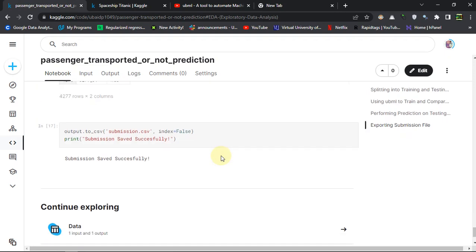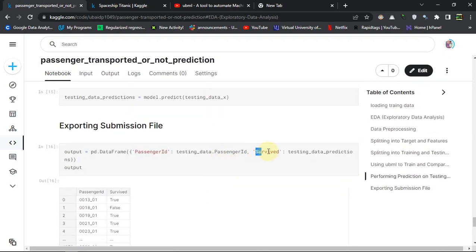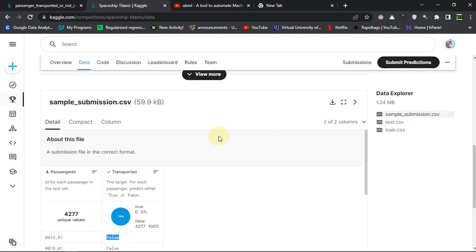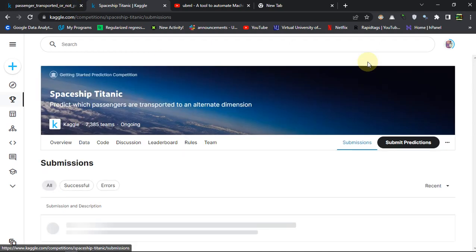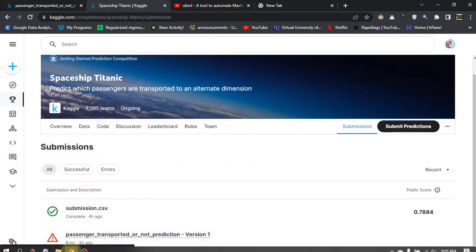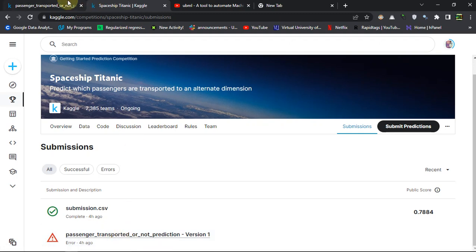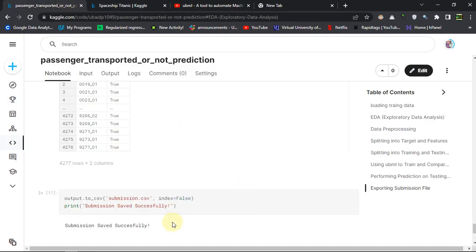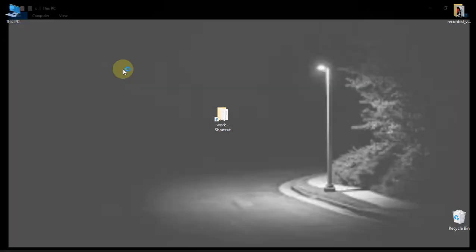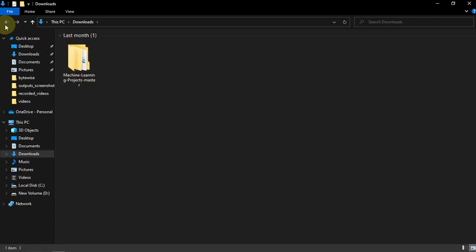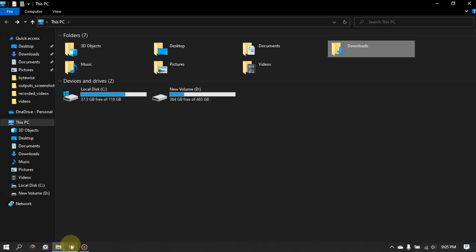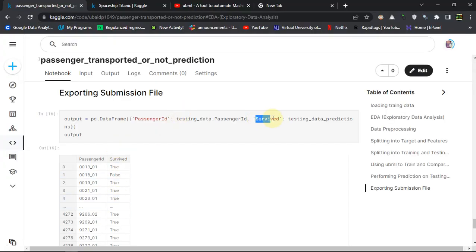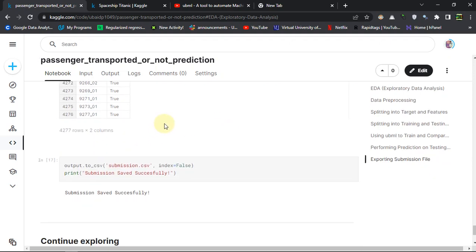Here you are seeing this 'survived' but I have edited it and given it 'transported', otherwise it will give me an error. Let me just show you - this was, you can see here, error, because I was submitting it with the survived keyword or column, but it is asking for 'transported'. So you have to do the exact same thing as it is asking. I just changed here to 'transported' and you are good to go.